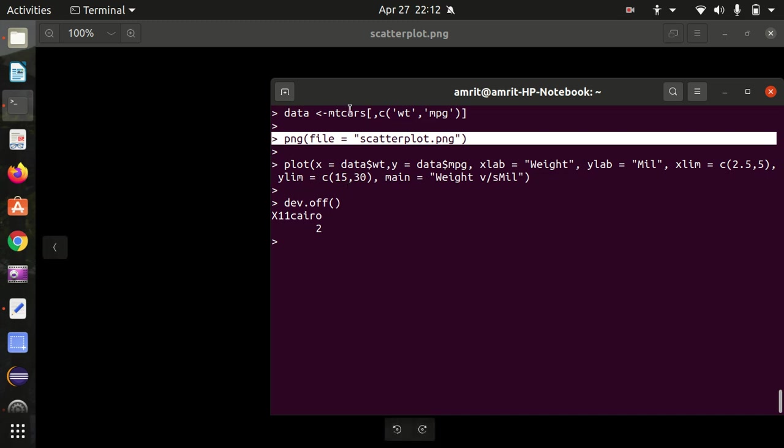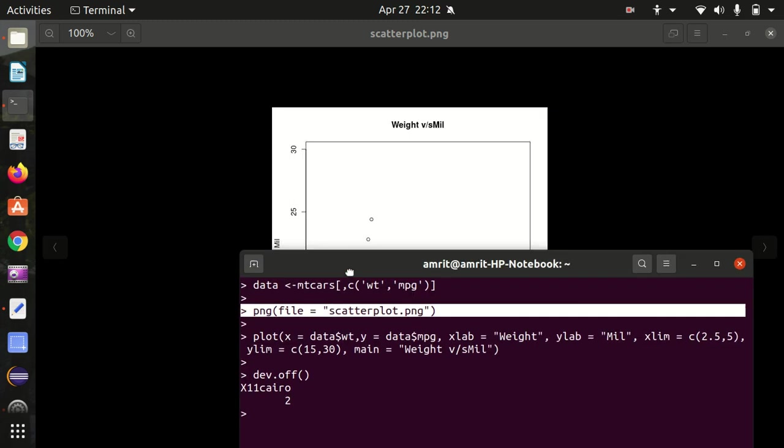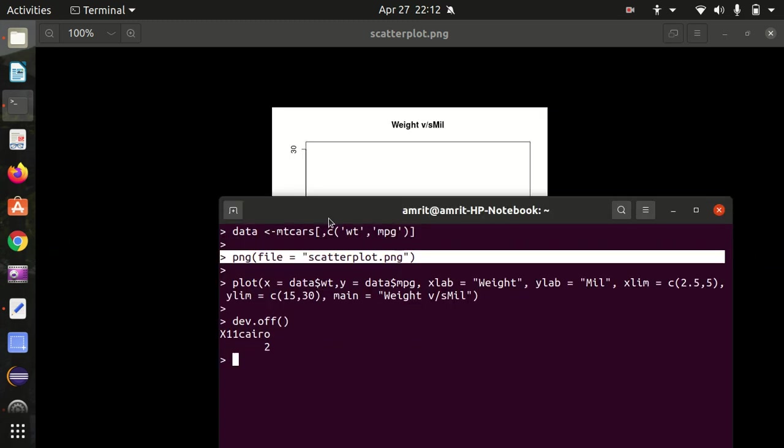This marks the end of this video in which we have learned how we can plot the scatter plot in R. See you next video guys, thank you.